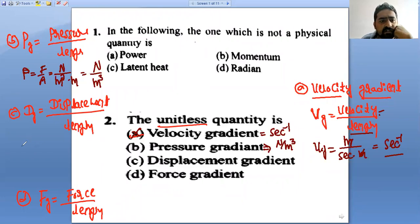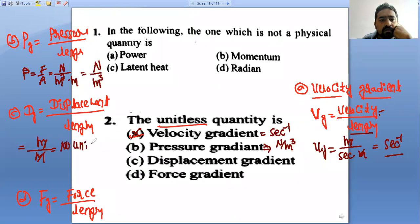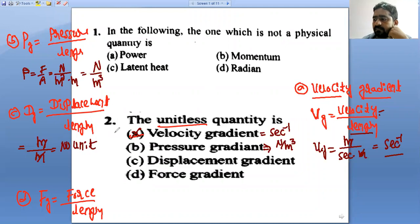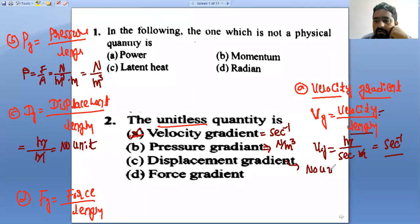Displacement gradient: the unit of displacement is meter, and length is also meter — both cancel. This gives no unit. So displacement gradient is unitless.